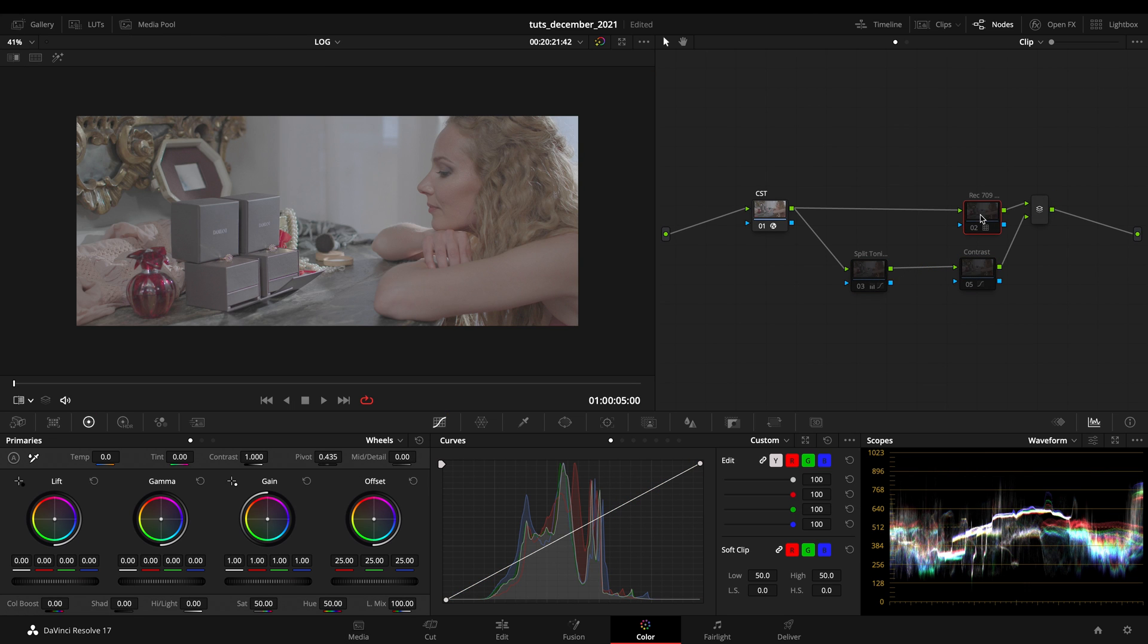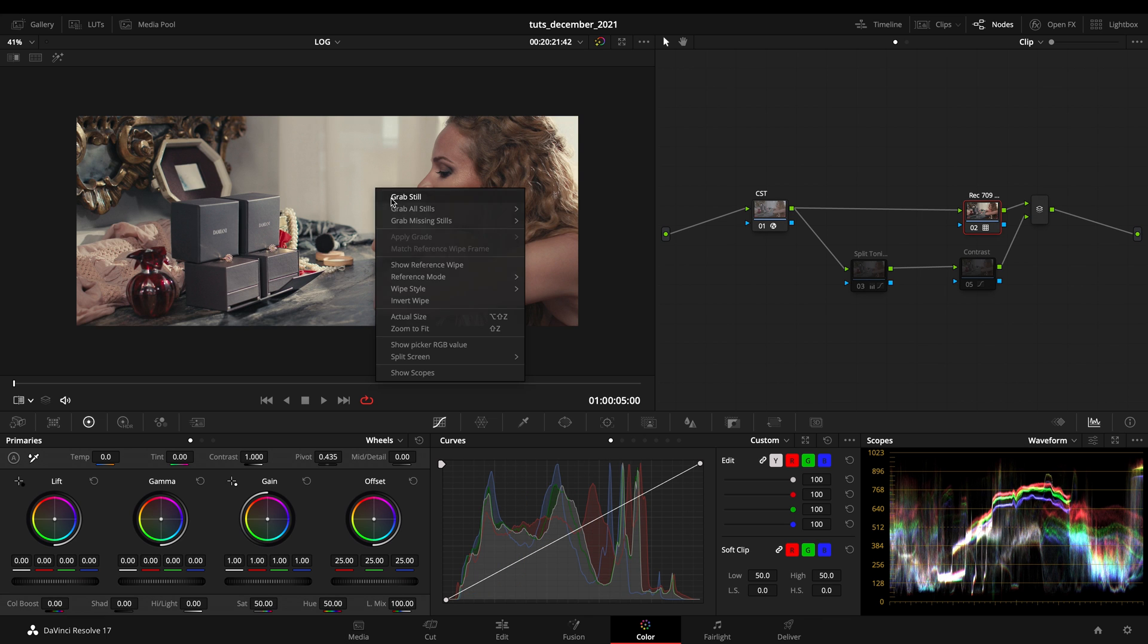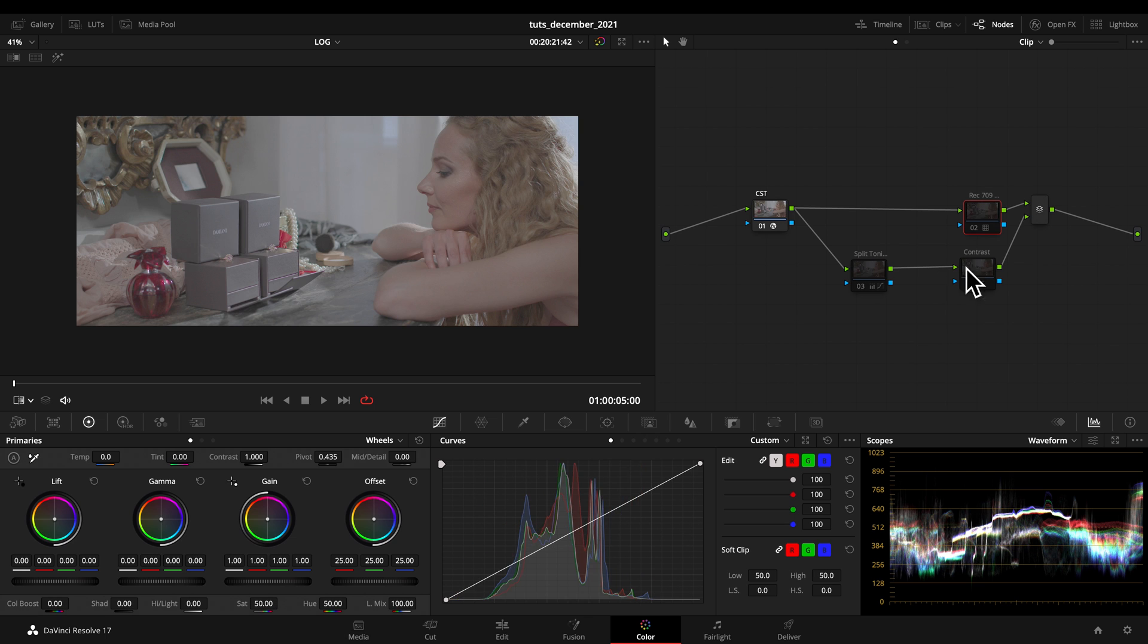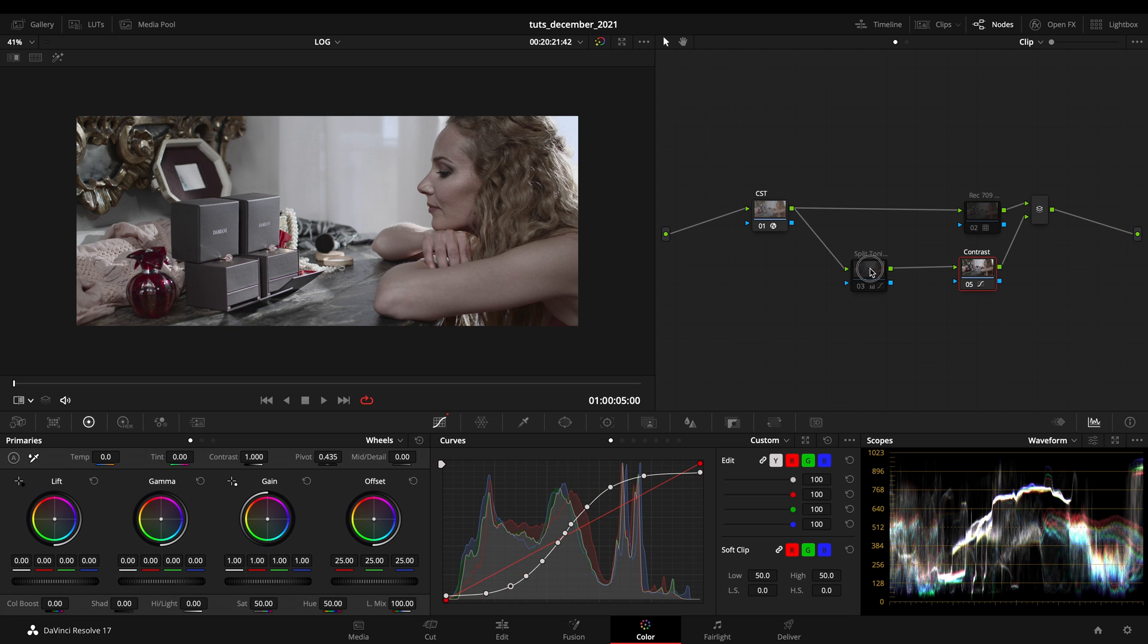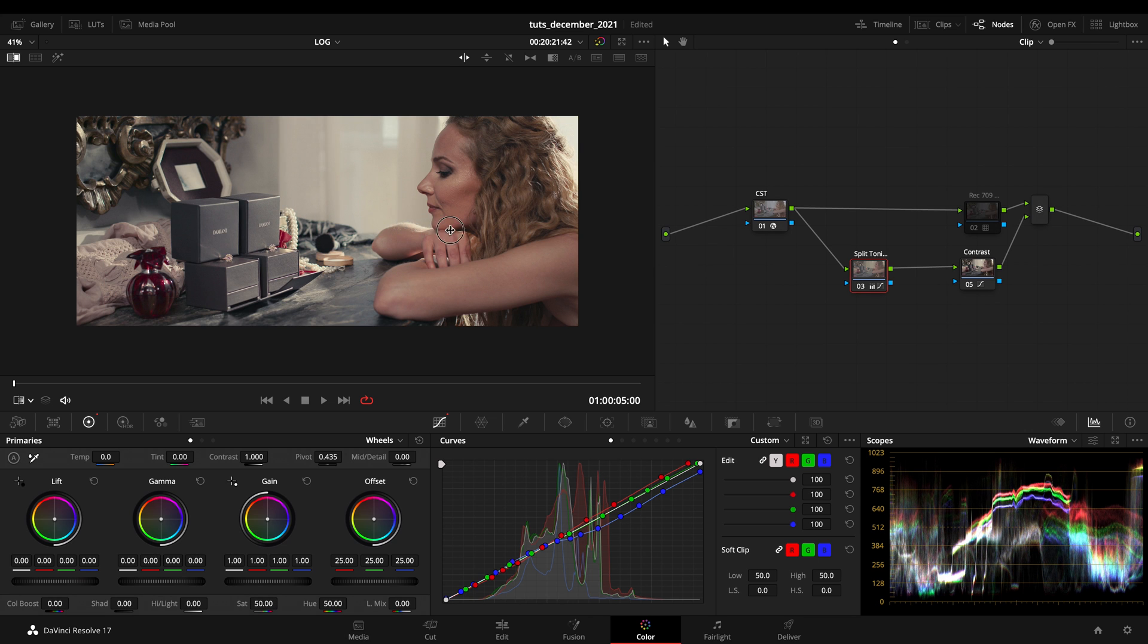I just applied there both my correctors. Right now I just want to select Rec. 709, grab a still, and play it while working at my two nodes right here. I'm gonna play it.